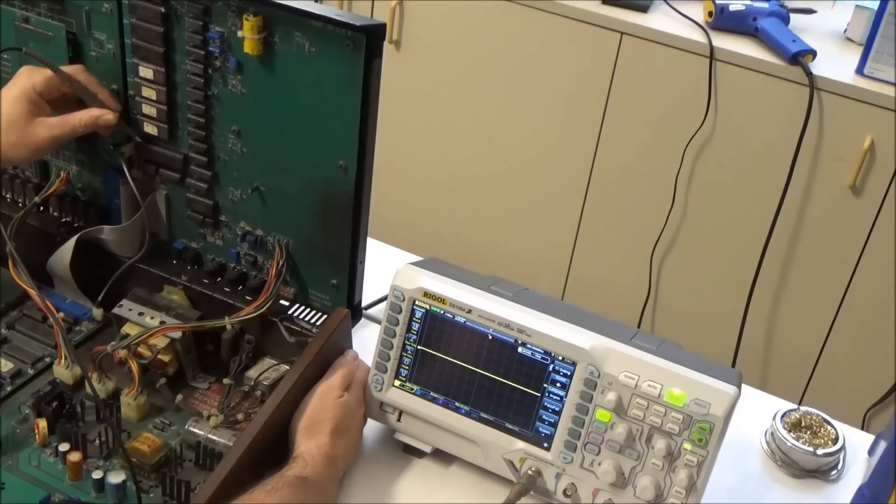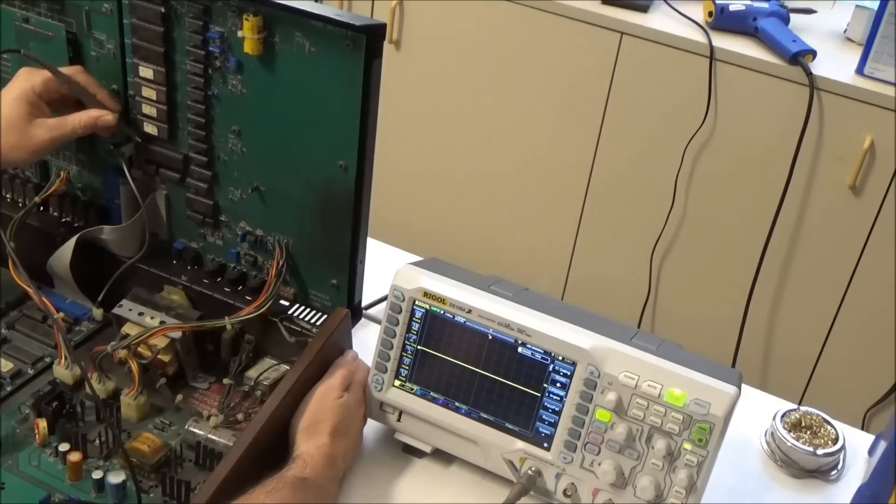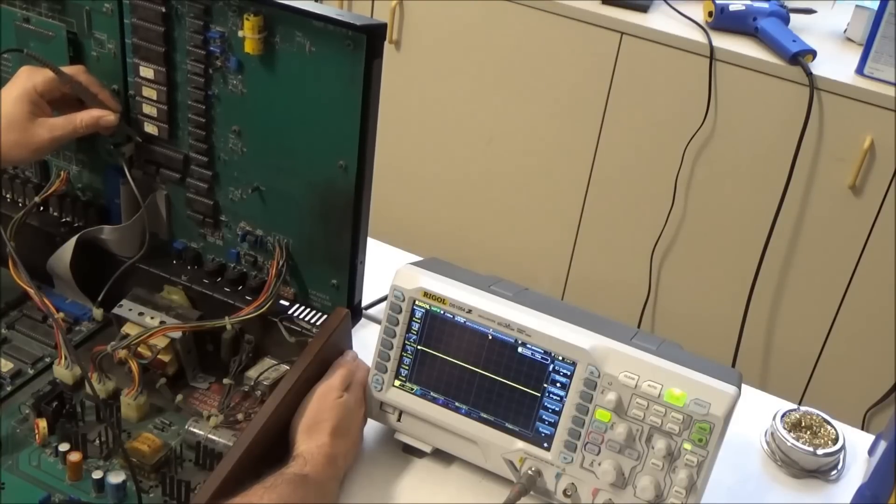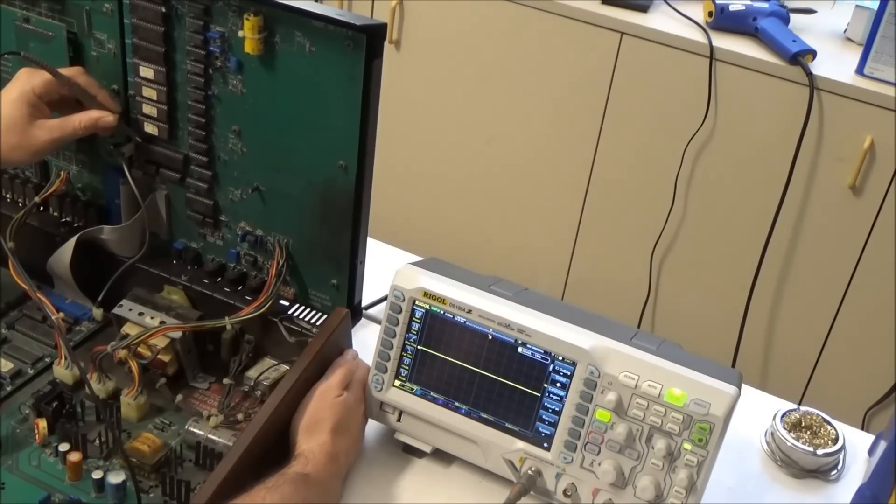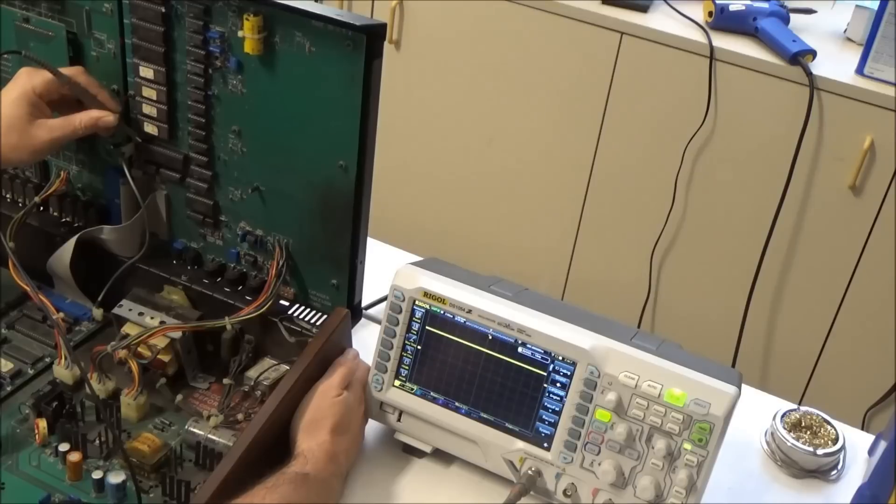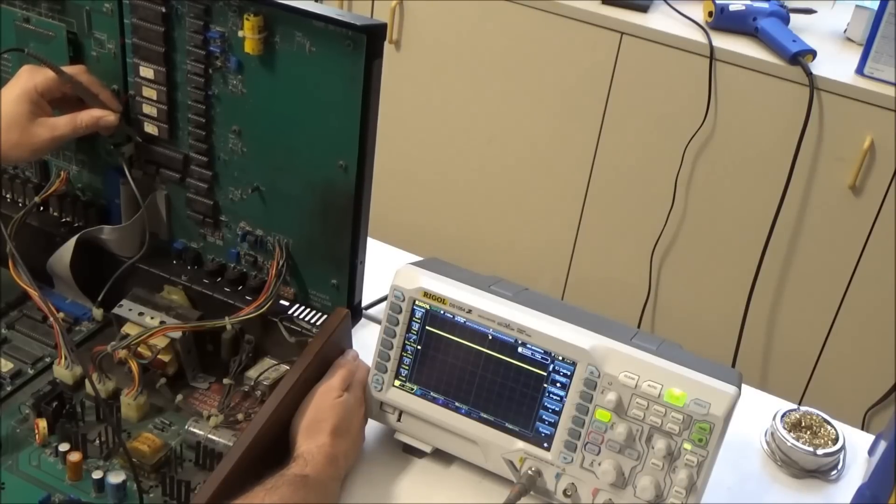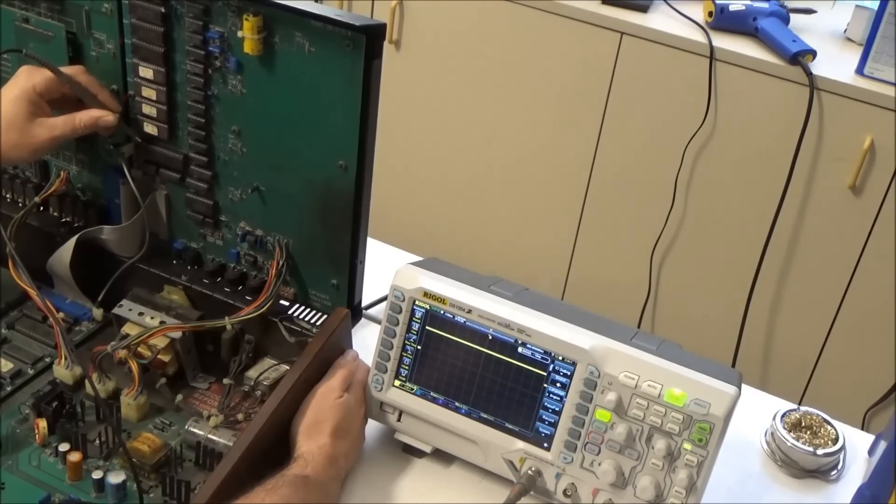I'll turn it off again, and you'll see there's a tiny little delay between when I flick the switch and when the line goes high, and that's what it's supposed to do. So the reset line and all the circuitry for the reset section is working fine.